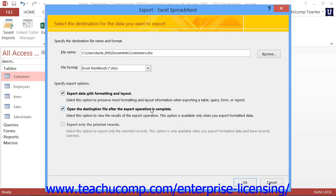Now, just as when you import data, you will also be prompted to save your export routine if desired.